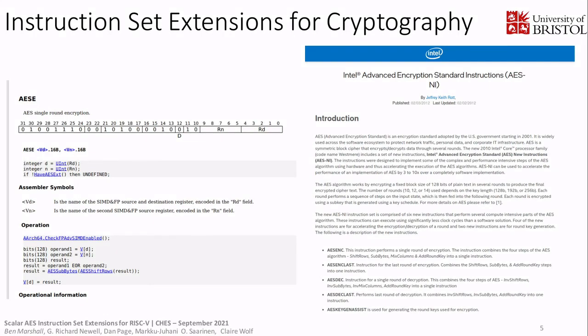To introduce instruction set extensions for cryptography more generally: these screenshots are from the ARM manual on the left and the Intel blog on the right, introducing their AES acceleration instructions. The idea is that if you add an instruction to your architecture that performs the very specific operation that AES does — or indeed any other piece of cryptography — you can get an enormous power and performance improvement.